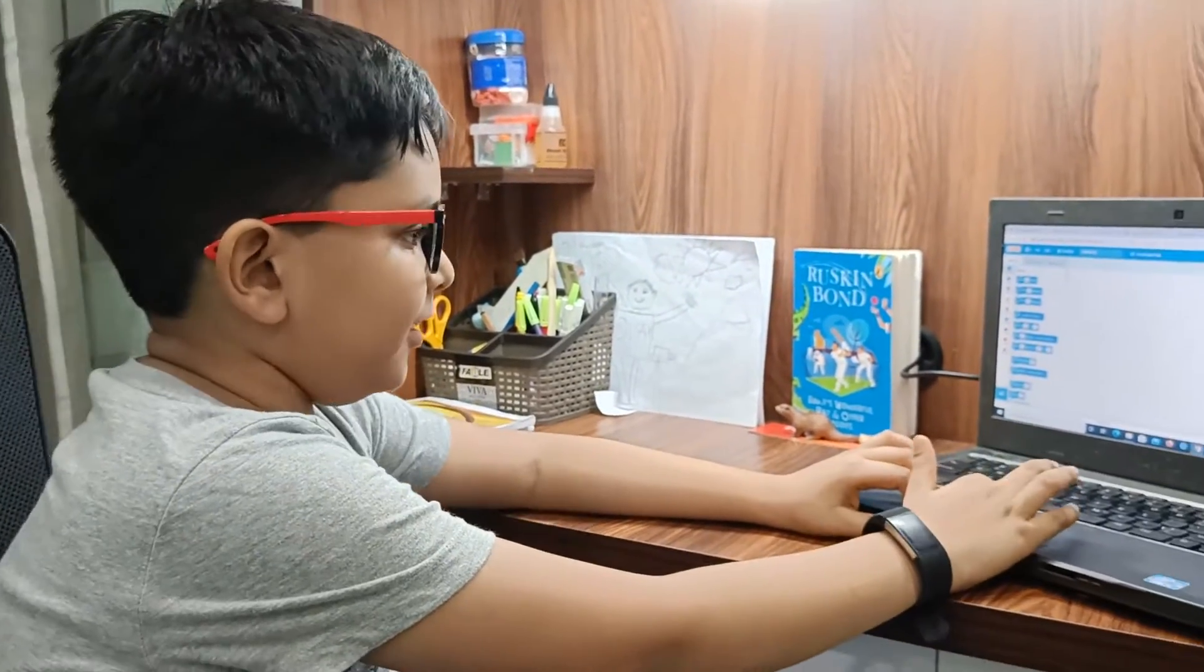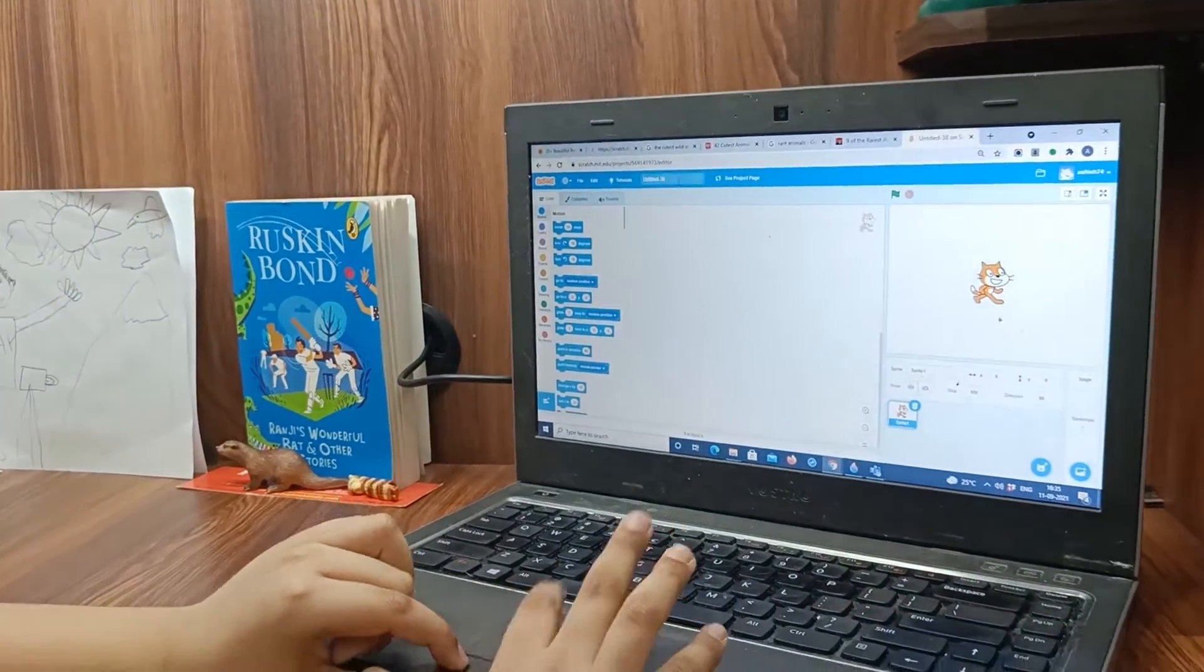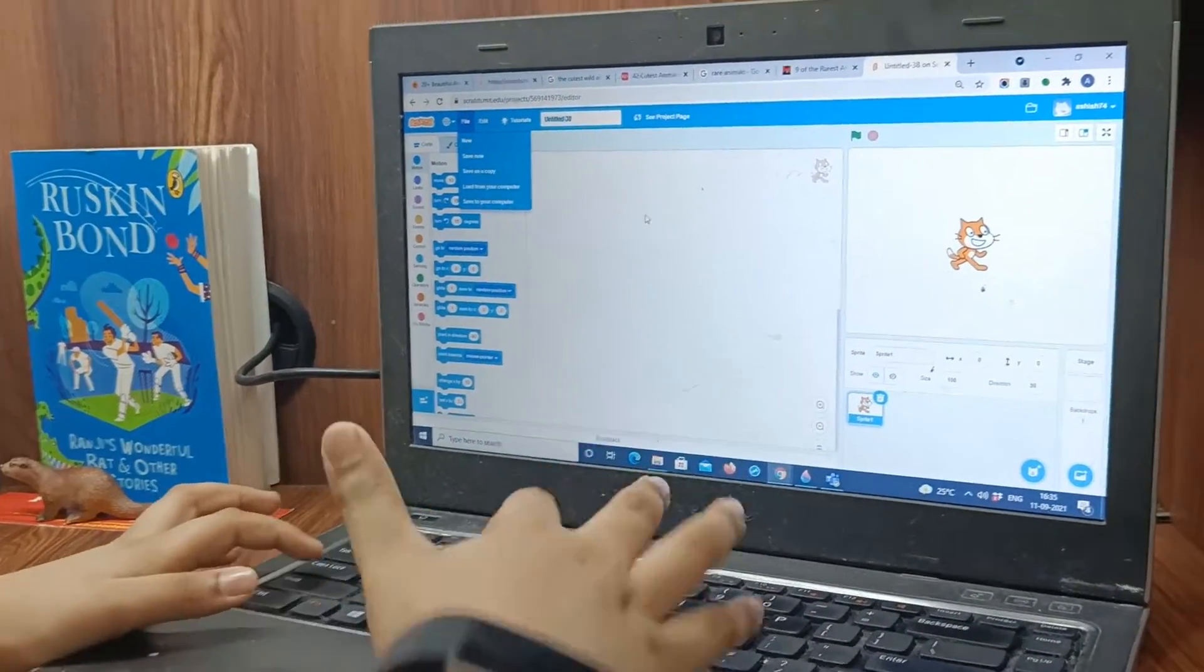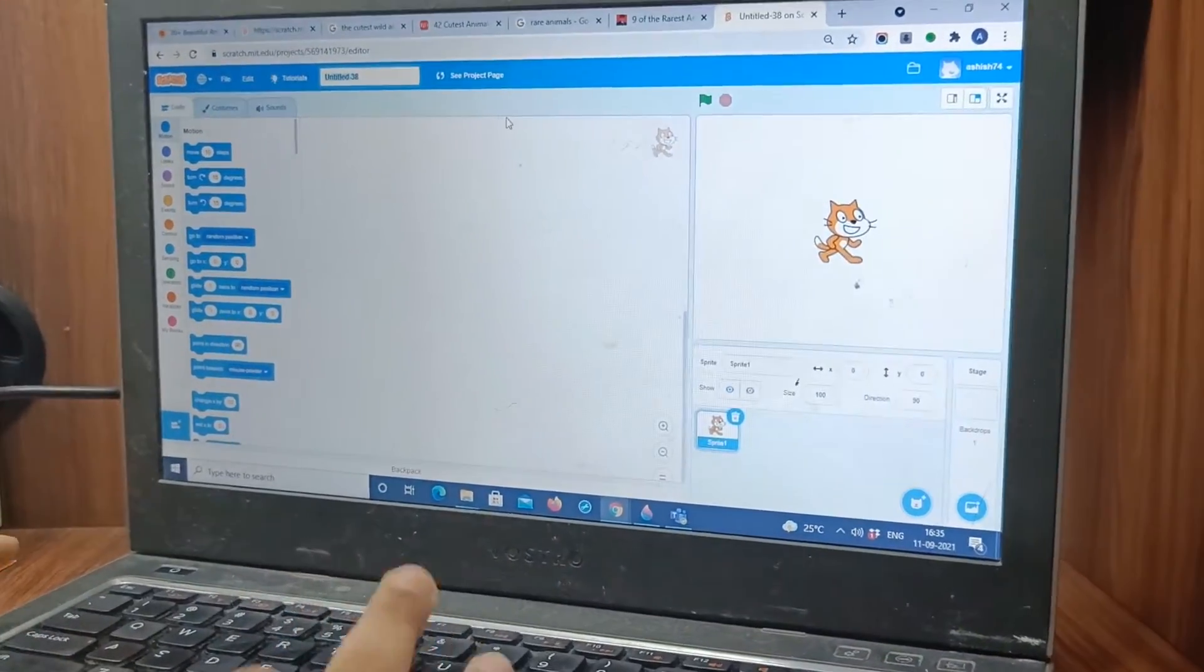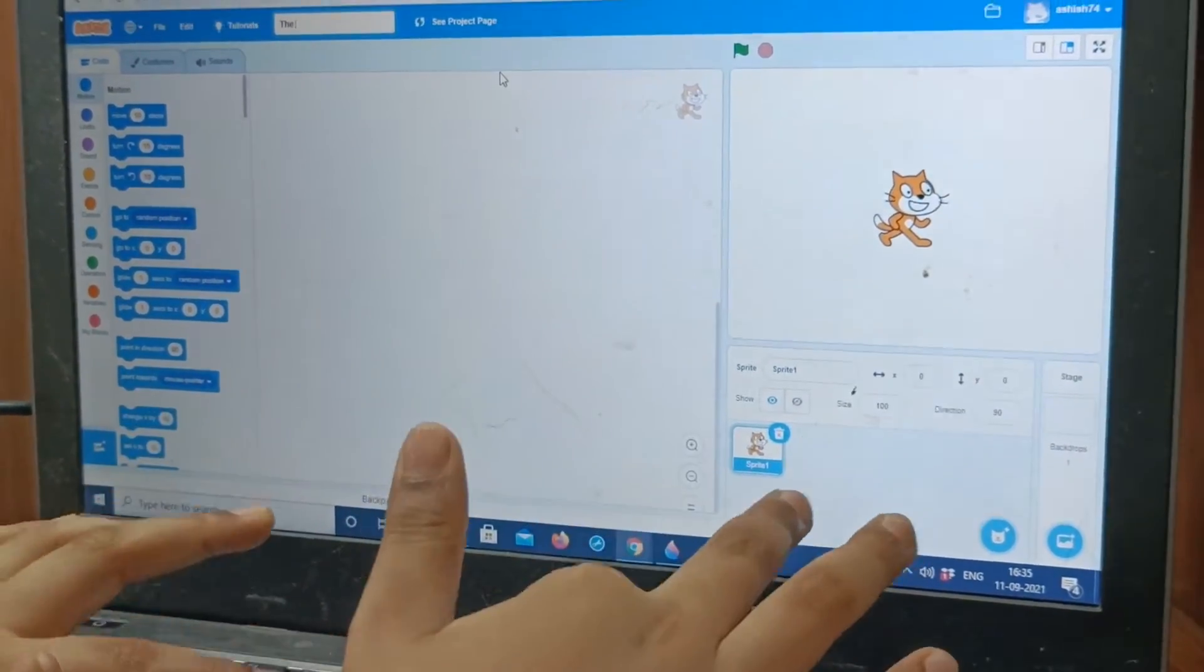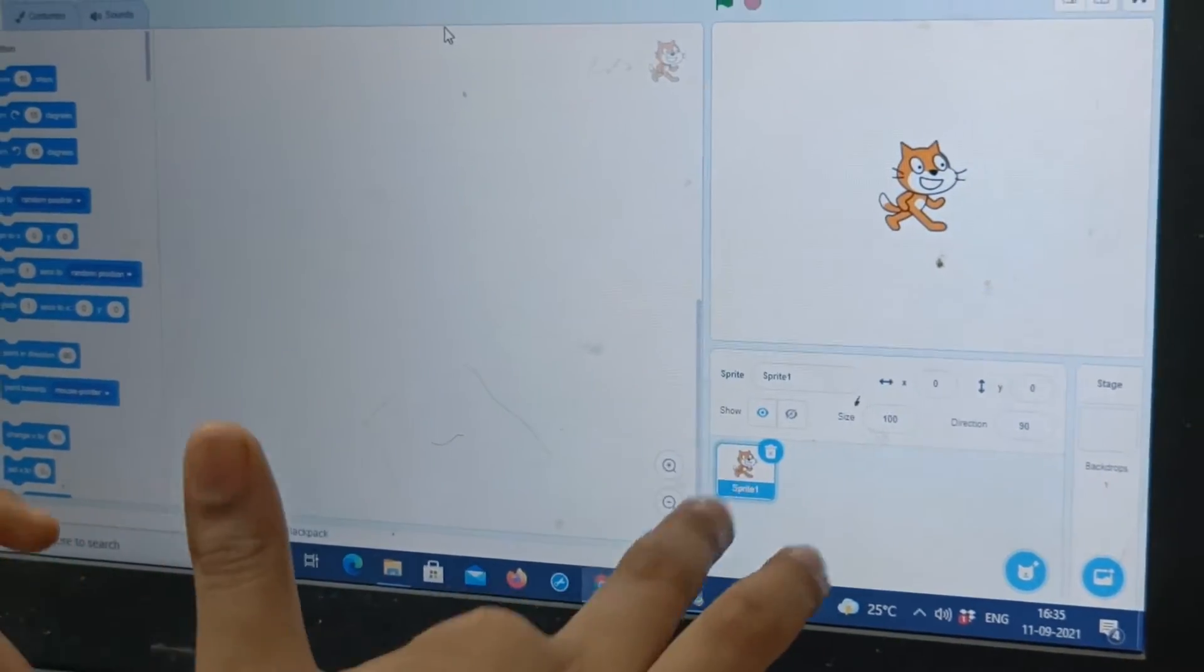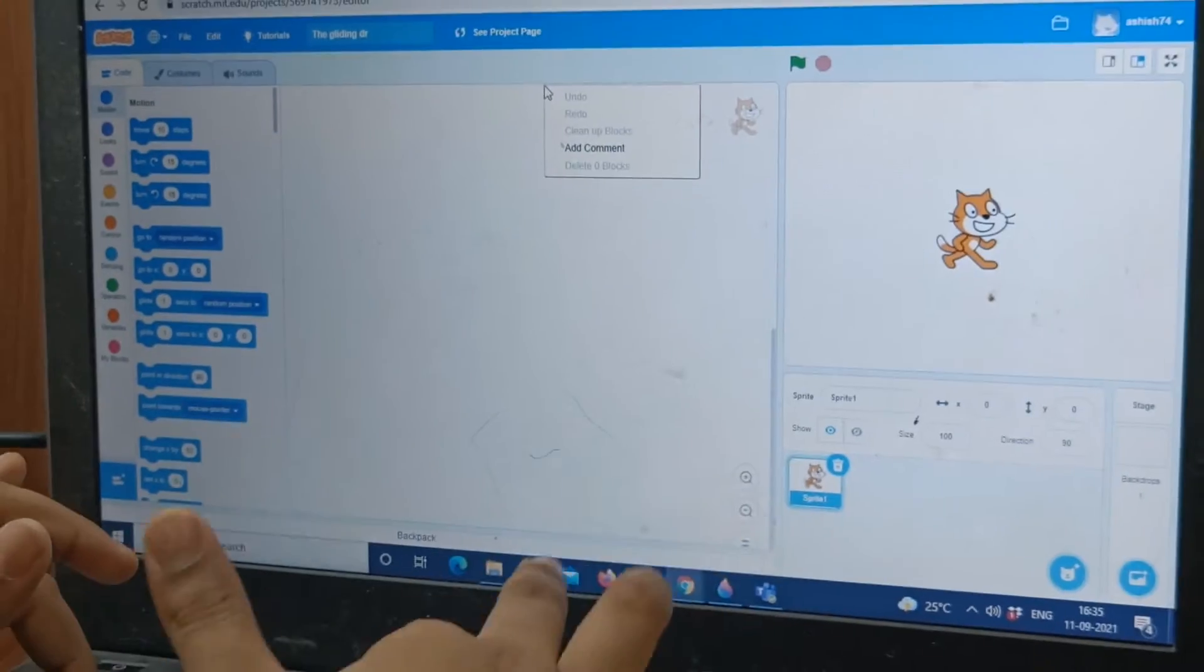So this is called the gliding dragon. Let's just name it first, the gliding dragon.